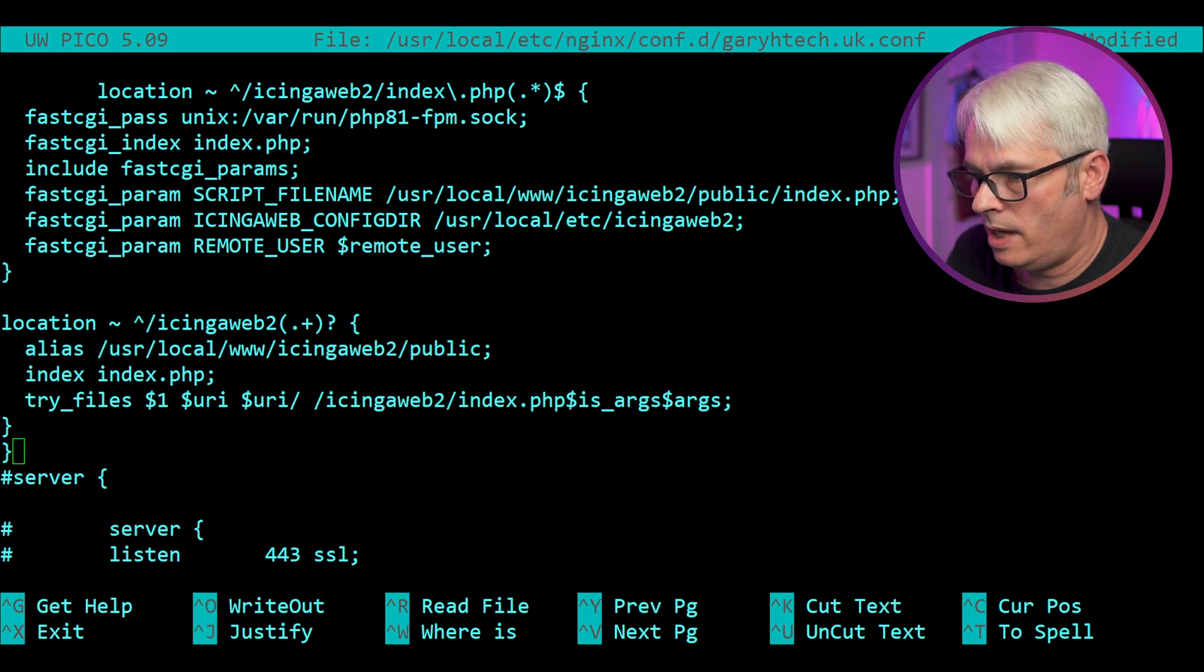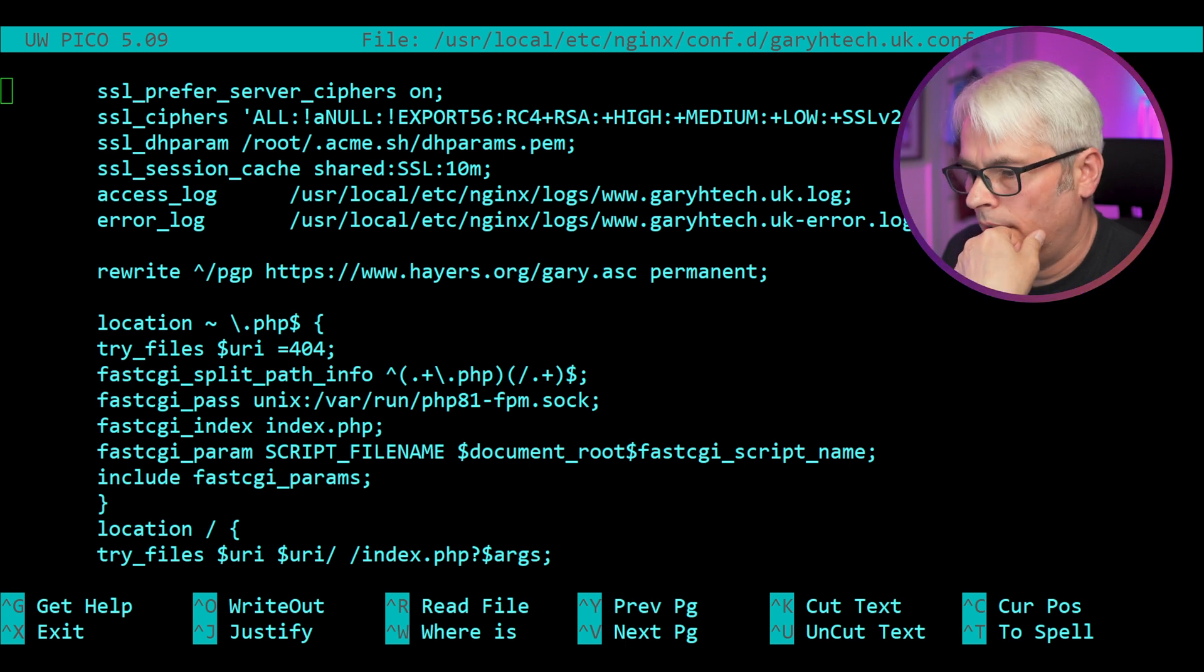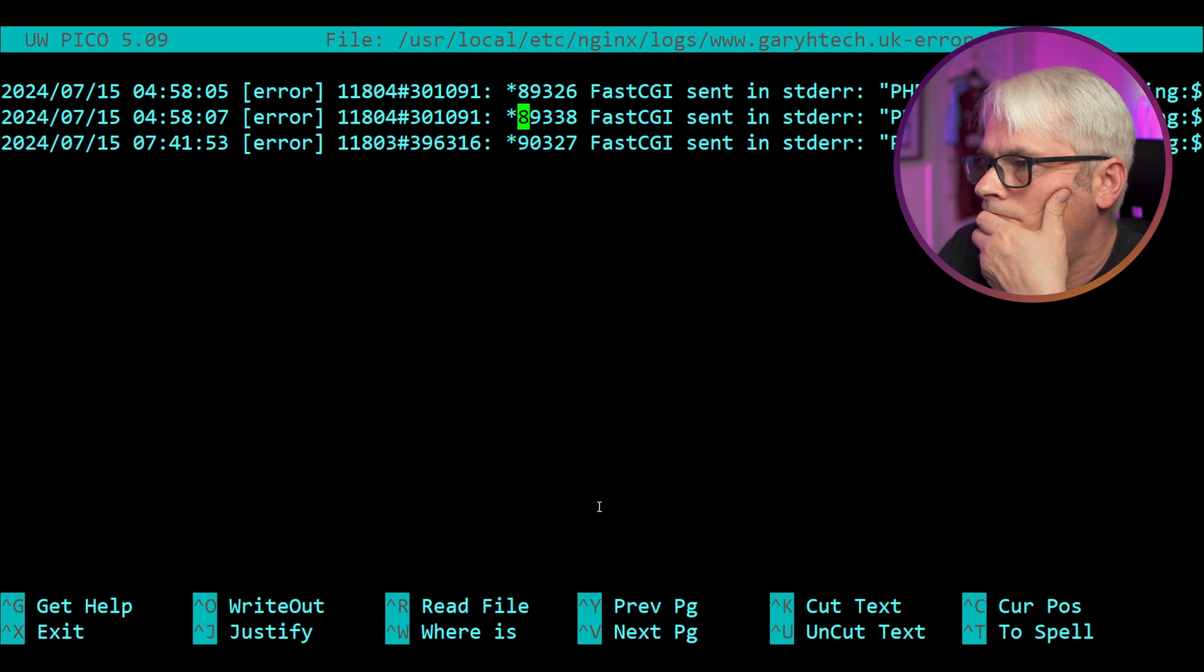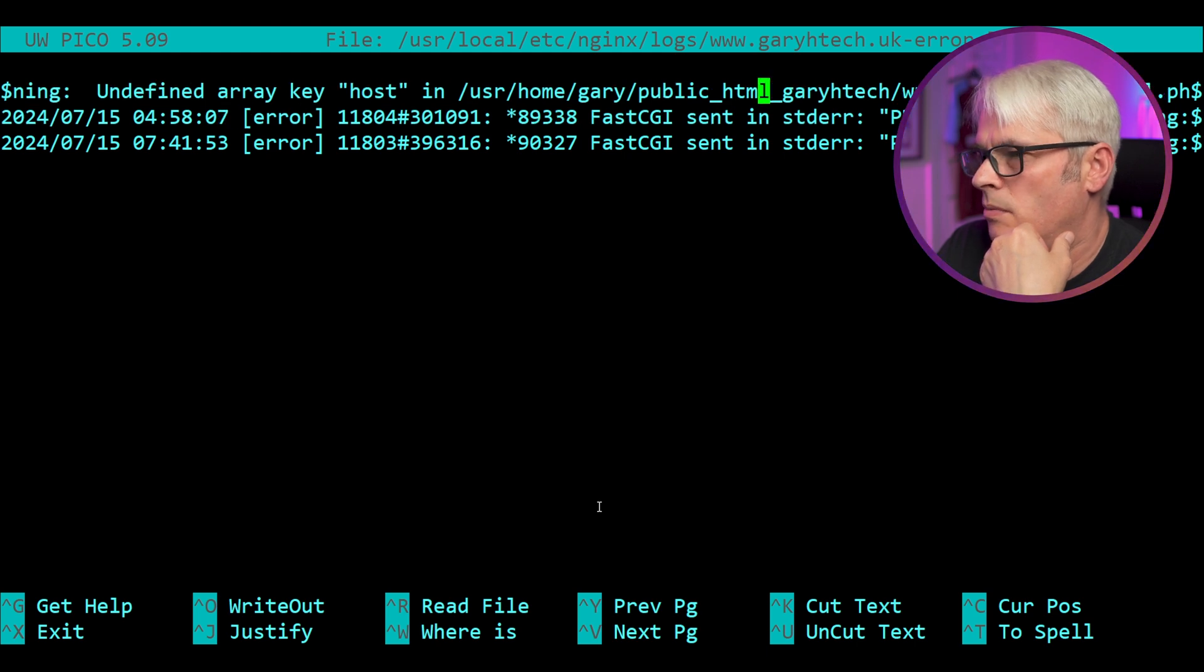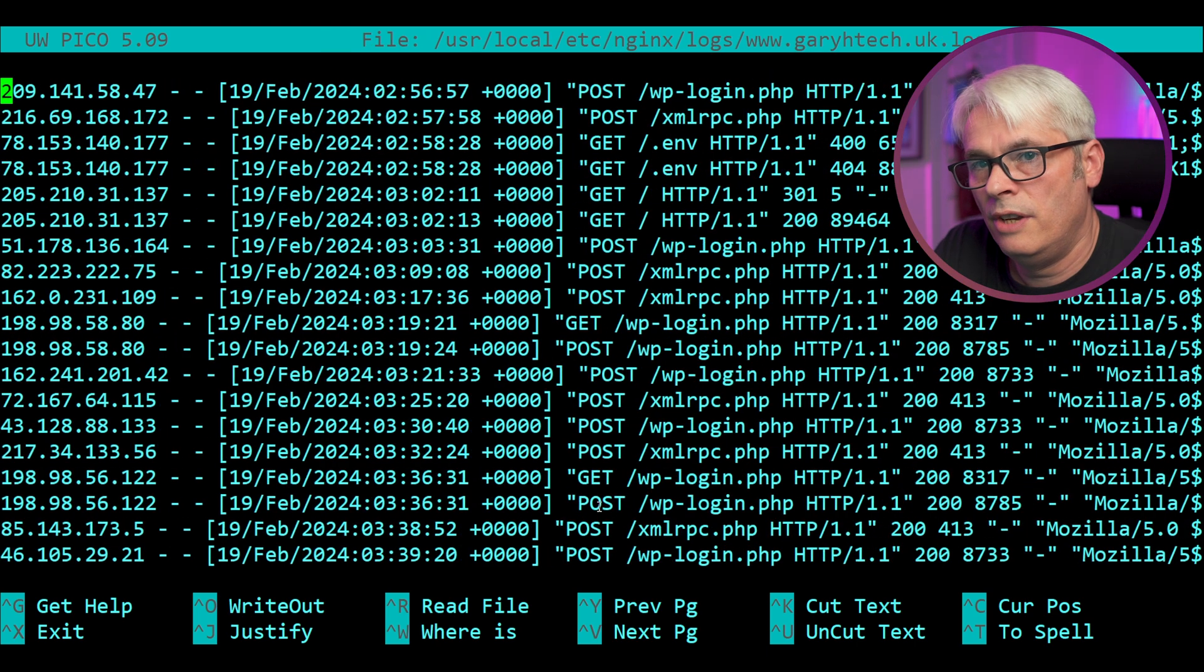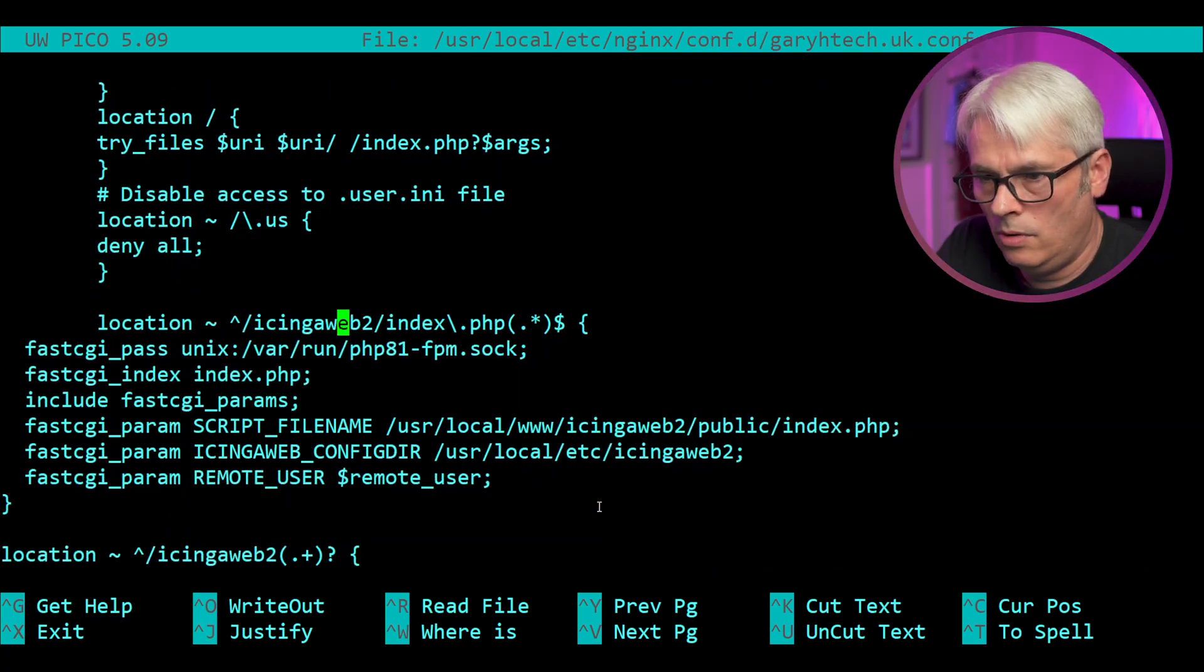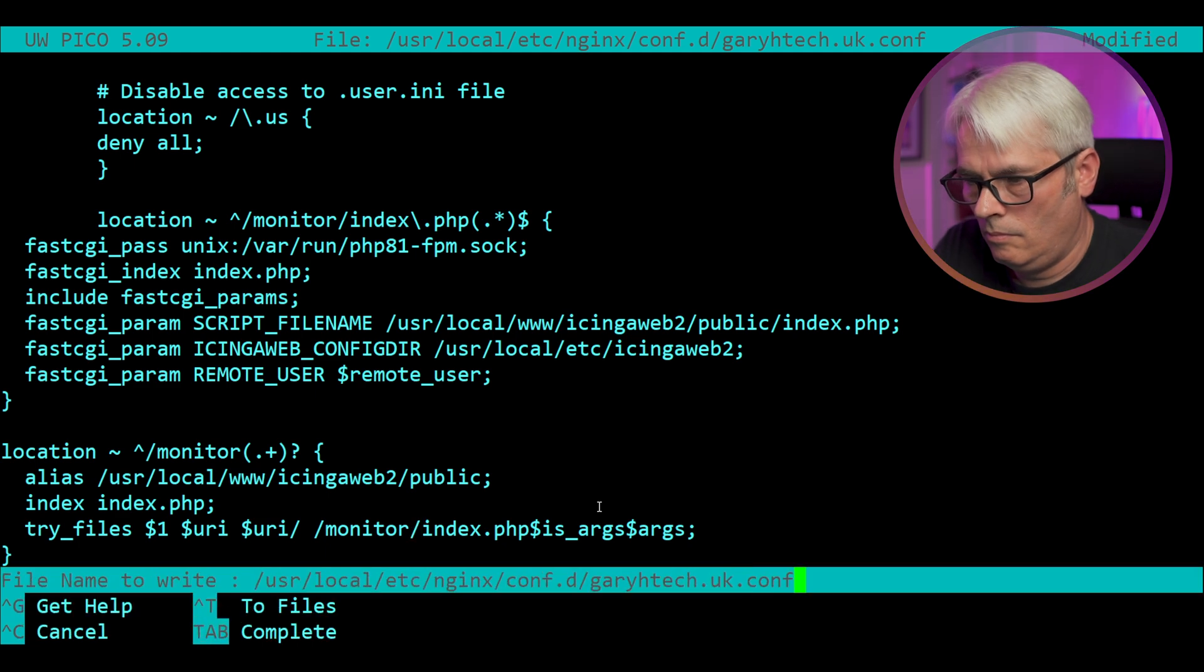All right, let's check the log for that, shall we? Not found. Right. Okay. Definitely not found. PHP message, PHP warning. I'm going to find array key host in WordPress. Okay. I should really rotate these logs, but I'm just going to call it monitor. And that's not found either.